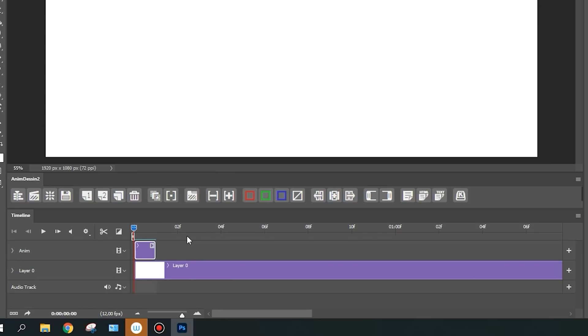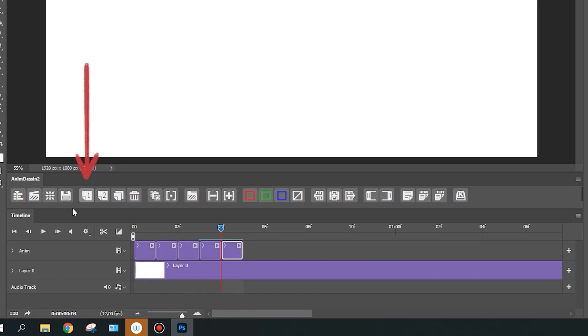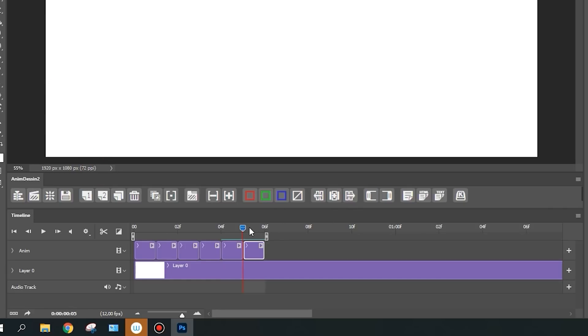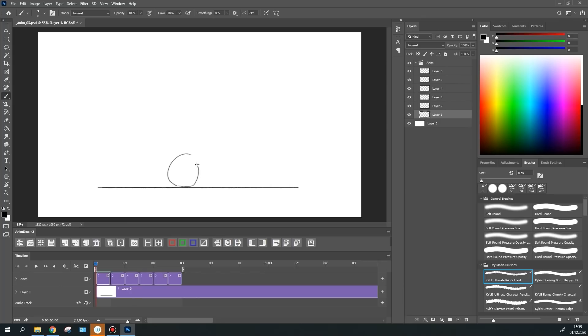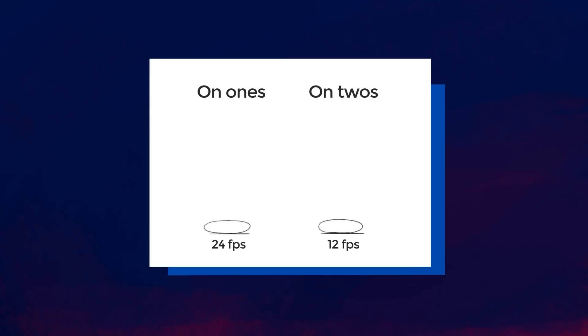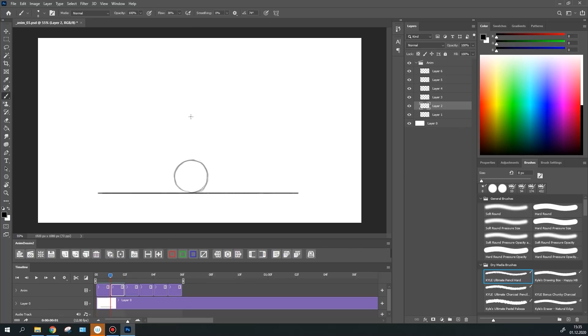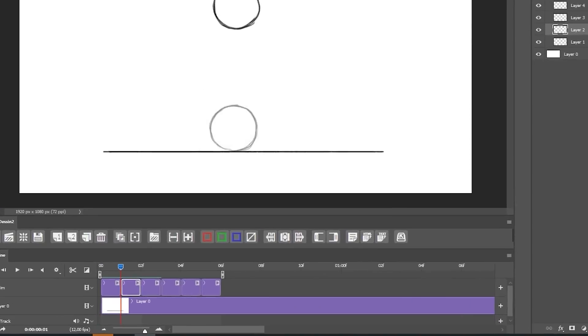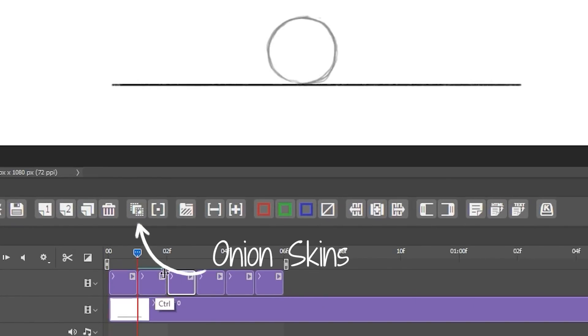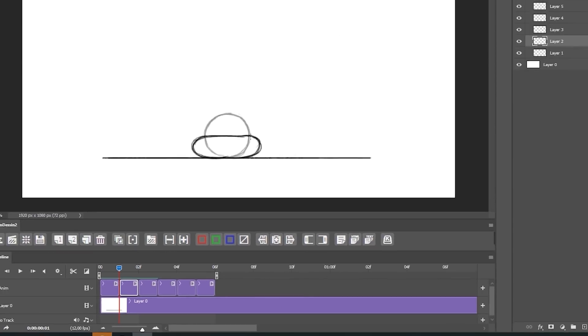As an example, I will create a jumping ball animation. First, I will draw the keyframes. To create a new frame, simply click this button on the AnimDesign panel. You can see a similar button right next to this one, but it creates a layer that is two frames long. This is really comfortable if you're drawing on twos. I will turn on onion skins to be able to see previous frames.